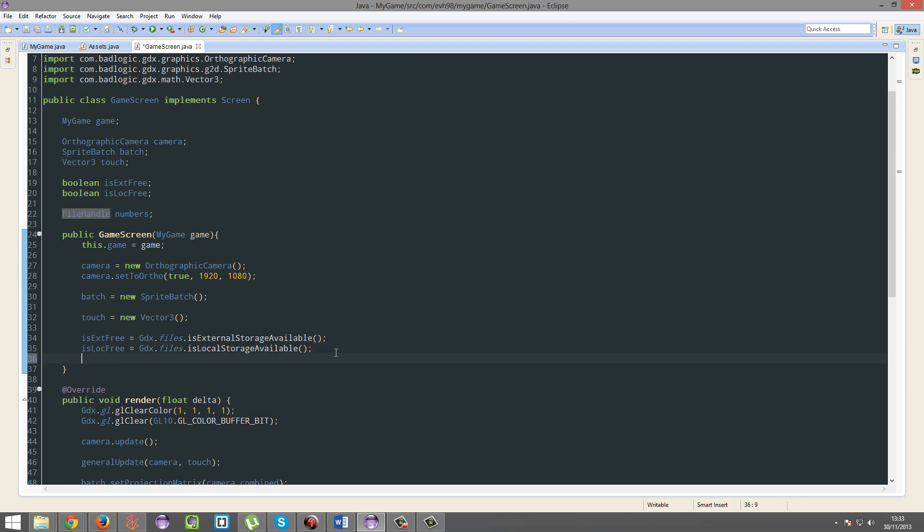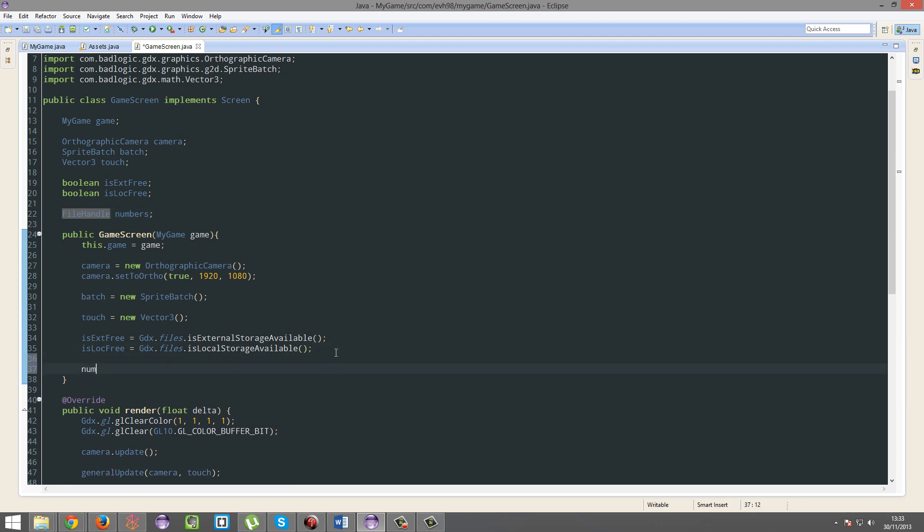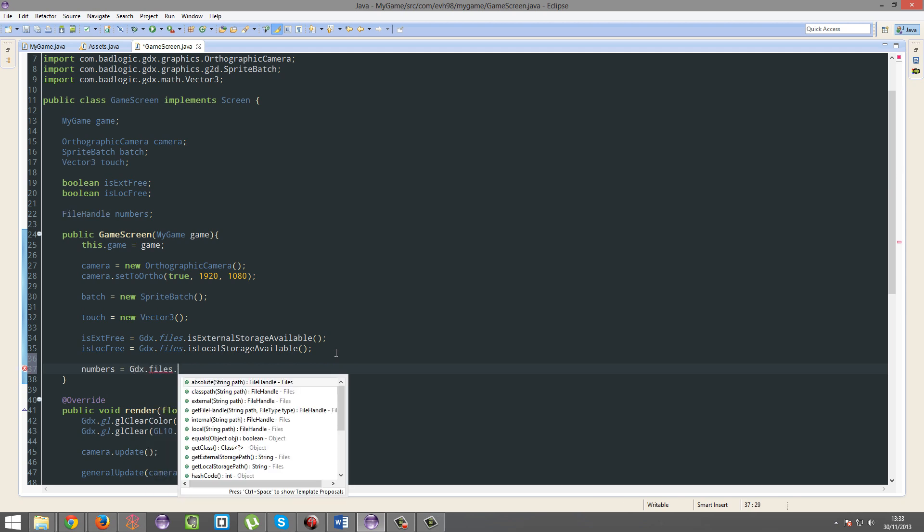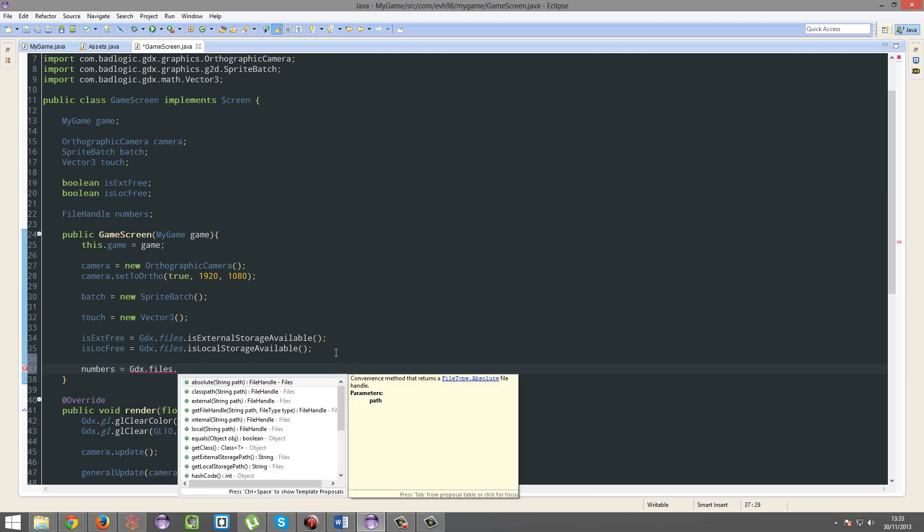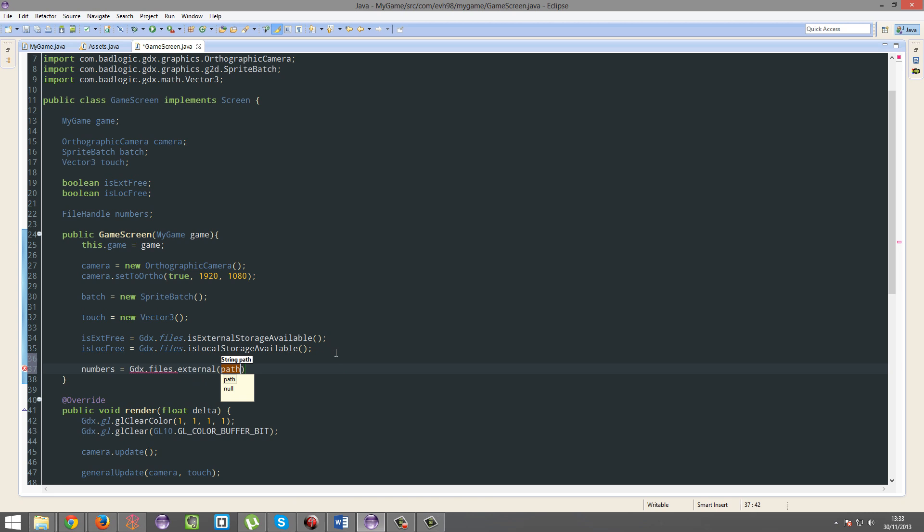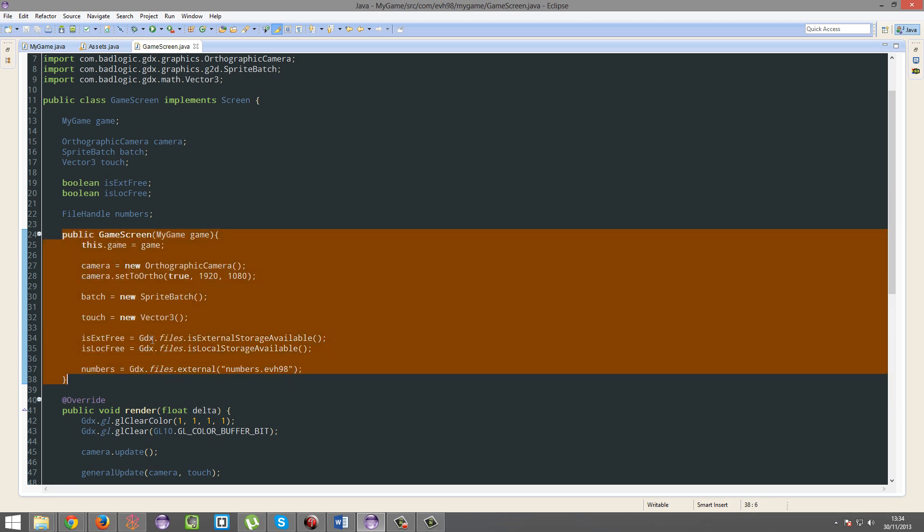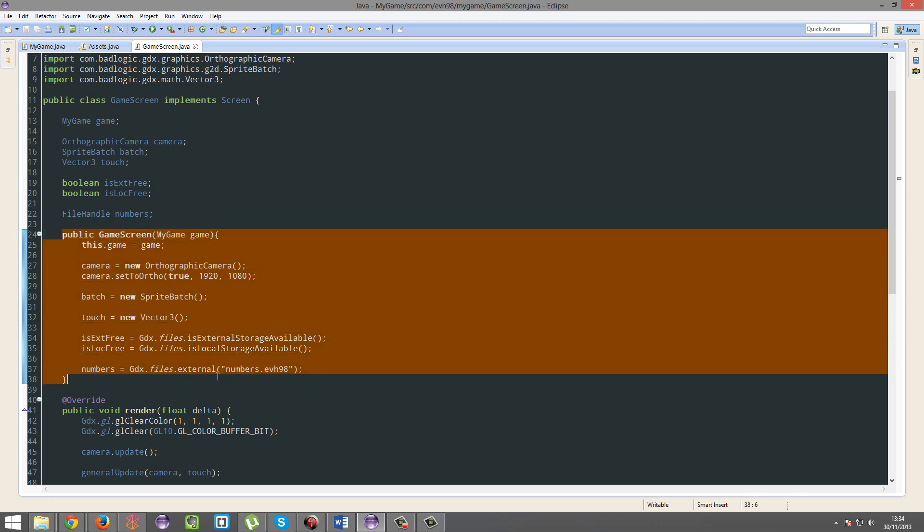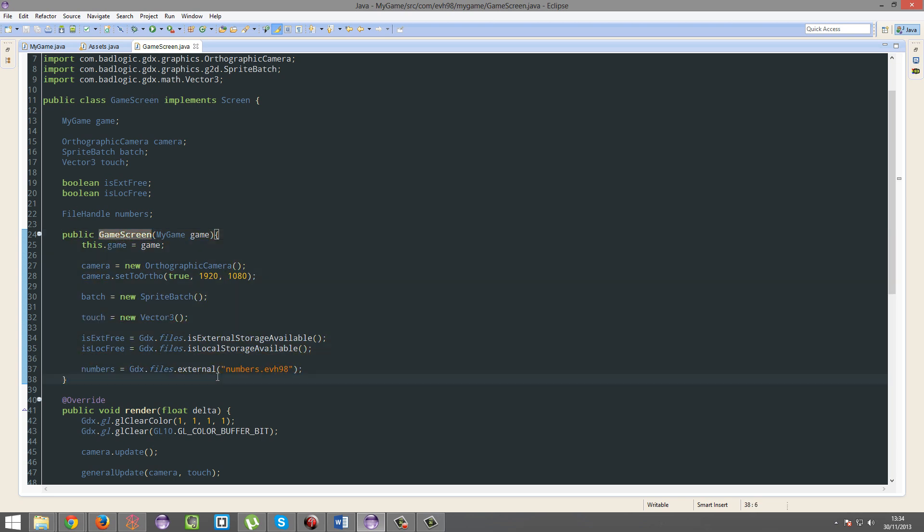So numbers is going to equal gdx.files.external, because I want external. We're going to call this numbers. And you can have any extension in the world. You can have anything you like. I'm going to have my .eviationit, because I can do that. By the way, this method is the constructor, is run each time a new instance of this object is made.